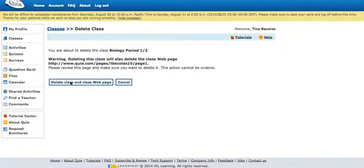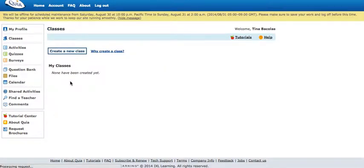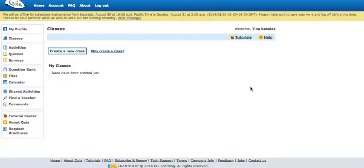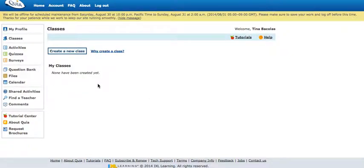It will ask you to confirm that you're deleting that class. So I'm gonna click delete, and now this is the screen that if you've never logged in you're probably looking at, that says my classes and there's none there yet.